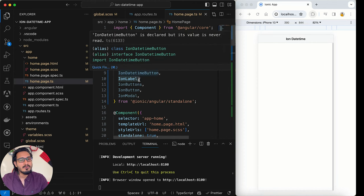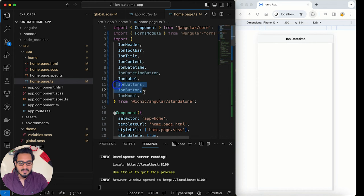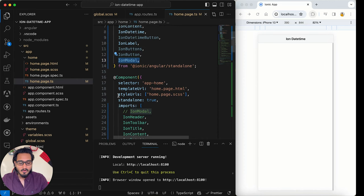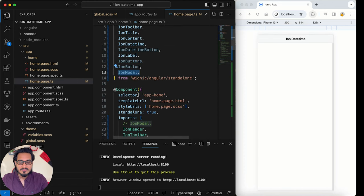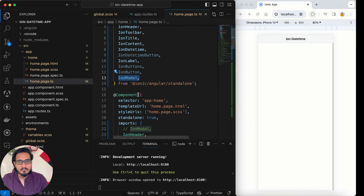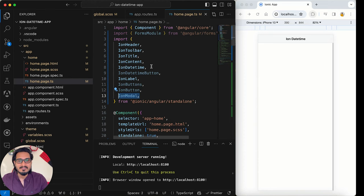I've already imported a few things: ion-datetime, ion-buttons, ion-button, and ion-modal — all of these are imported. I'll show you when to use each one. I've done this ahead of time so it will be easy for us to understand and implement everything quickly.